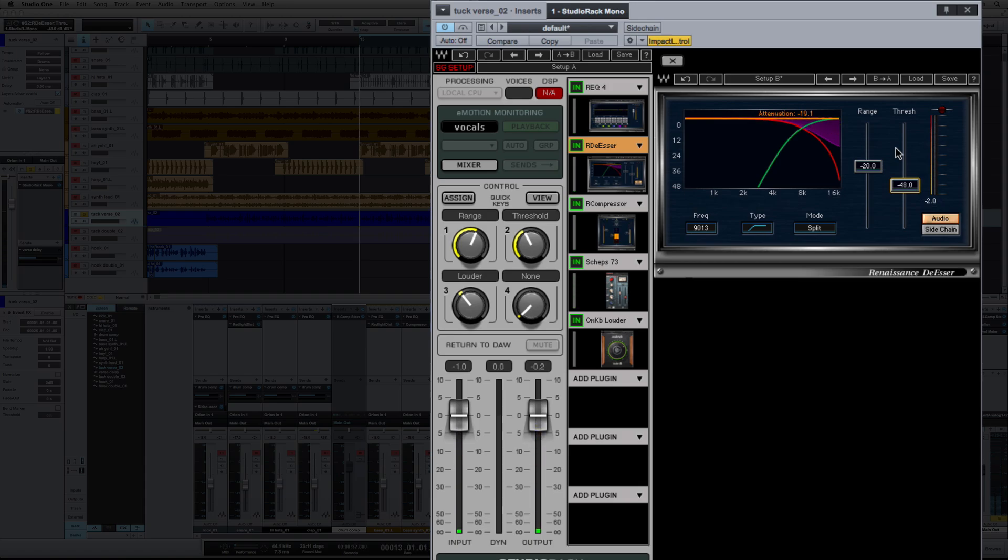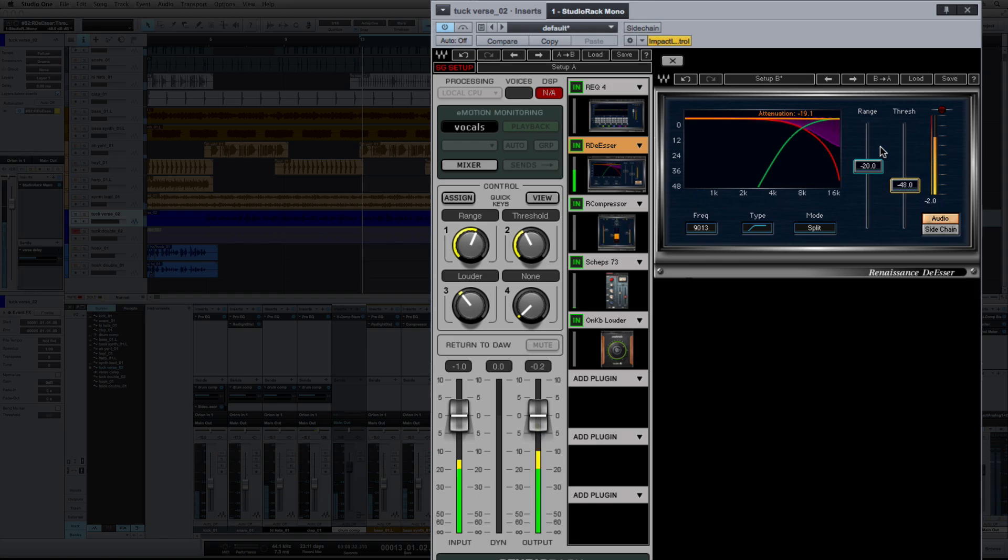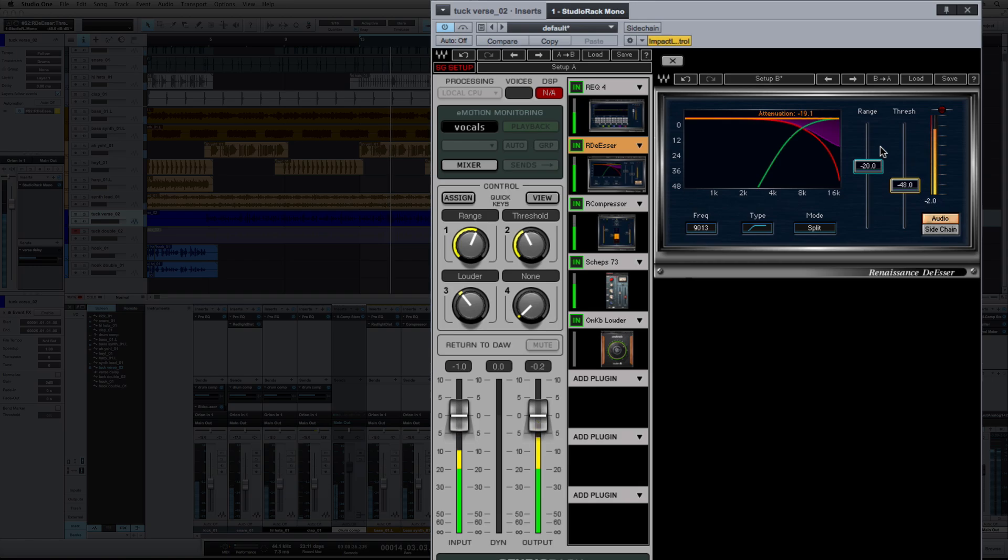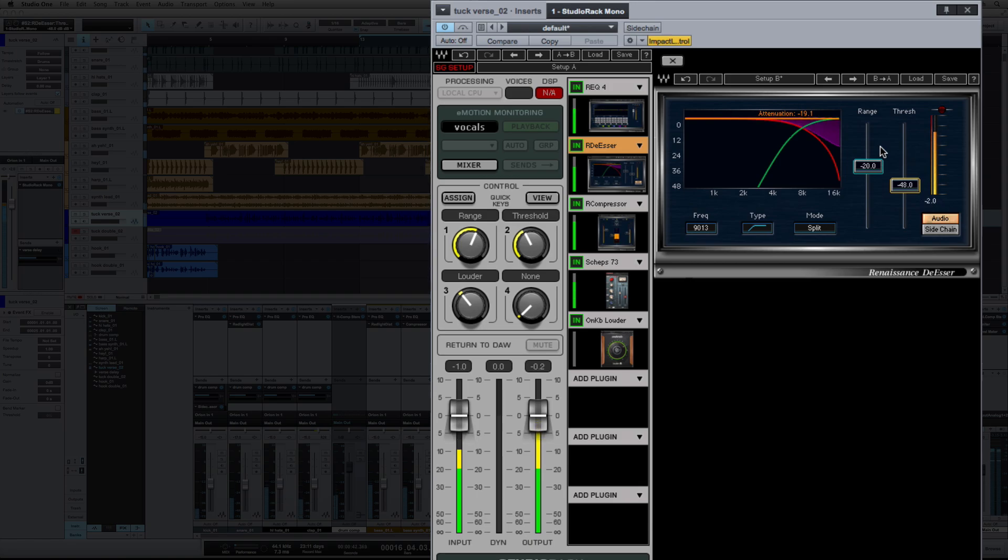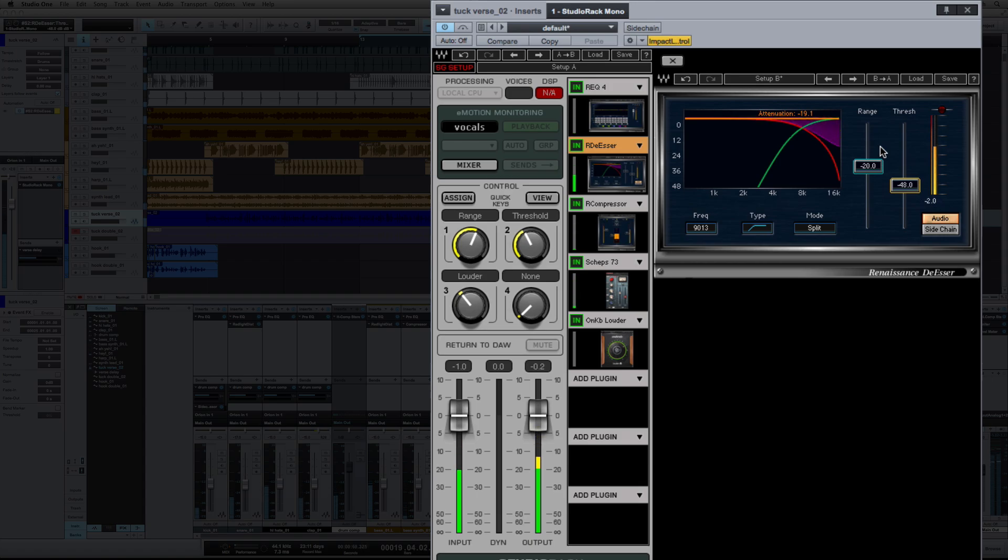I'm liking that. Just a quick note, your range and threshold, if you shift click, you can actually link them and move them together. I'm fine with this vocal setting, let's hear how it's sounding in the track.